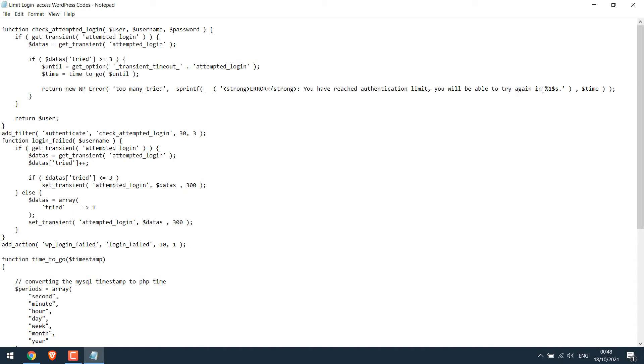This is for the timings and please do not change this. Basically this will automatically show that you will be able to log in after certain minutes. If the wait is five minutes then this will gradually decrease to four minutes or three minutes and so on.